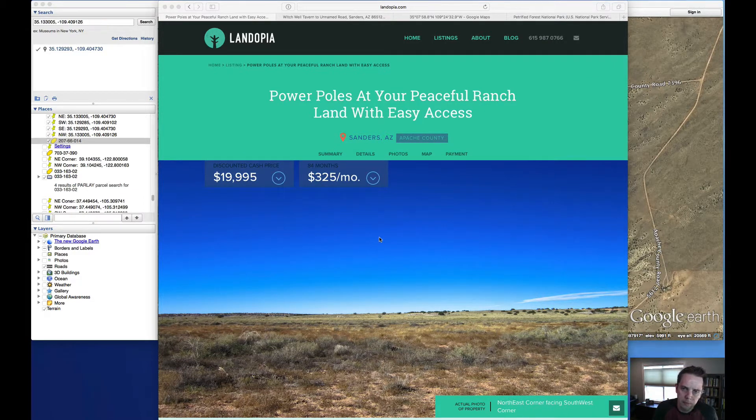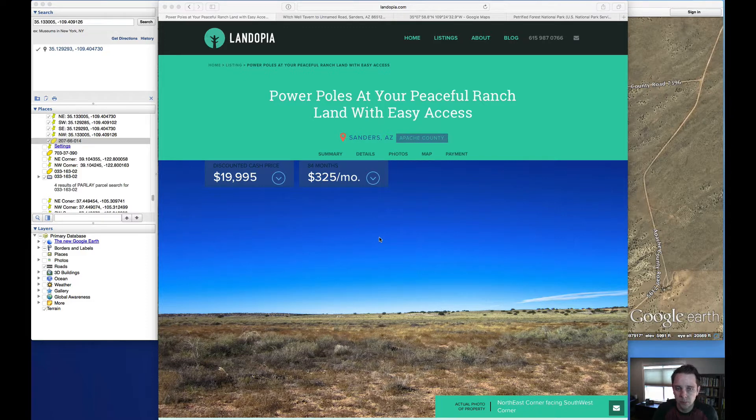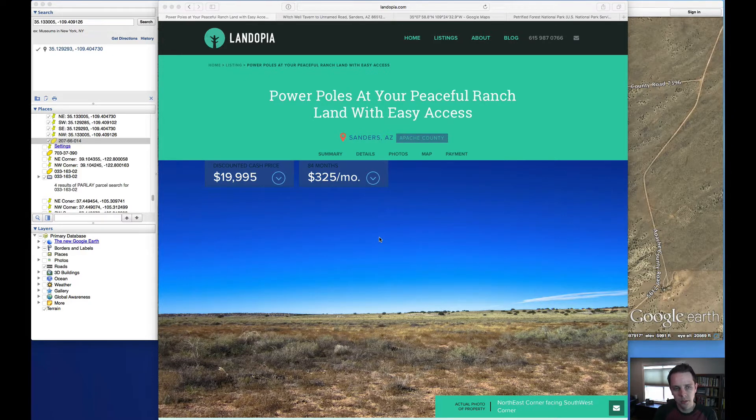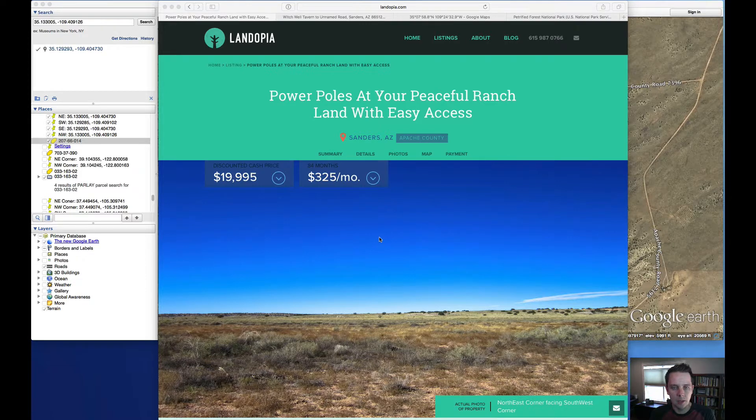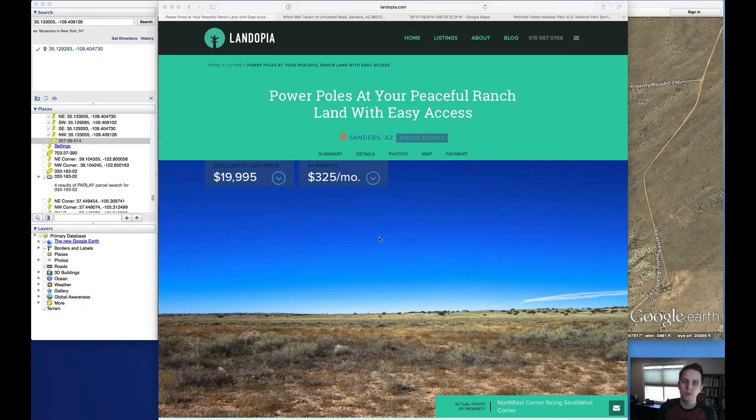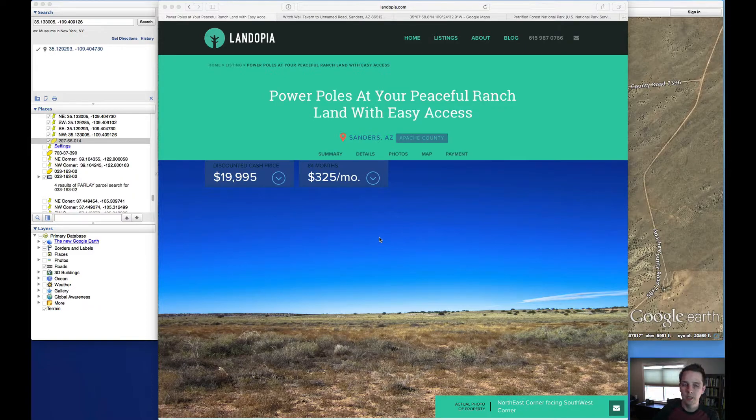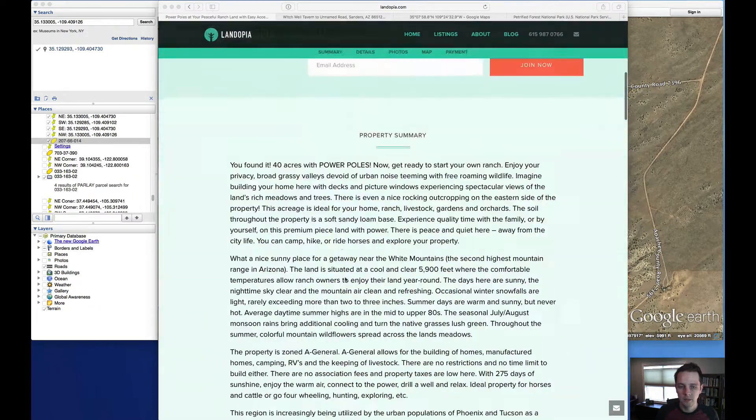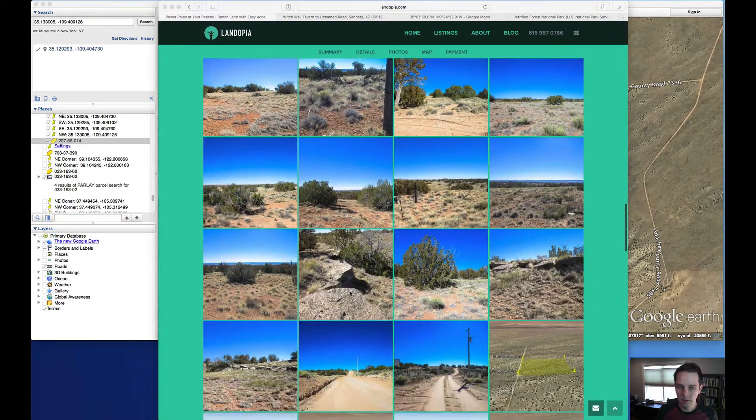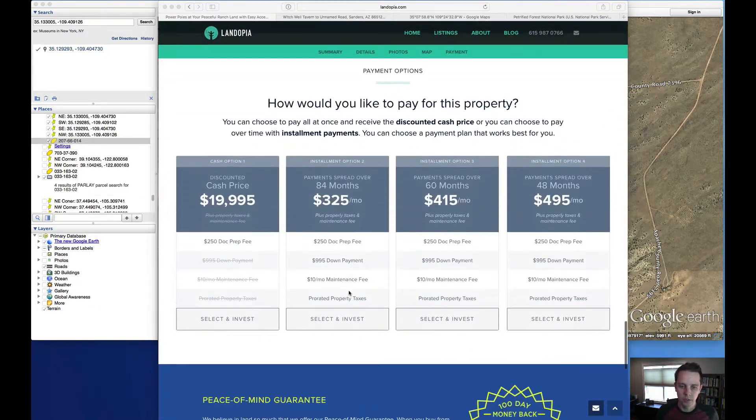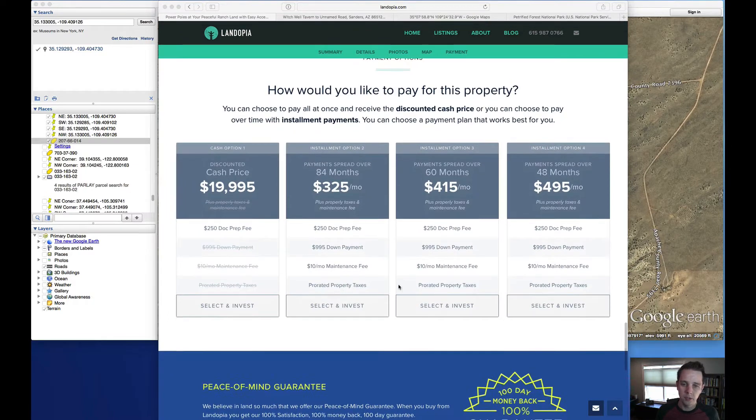We're talking about this 40 acres here in Sanders, Arizona this week. The regular discounted cash price is $19,995 or $325 a month for 84 months. It is $995 down if you choose a terms option.